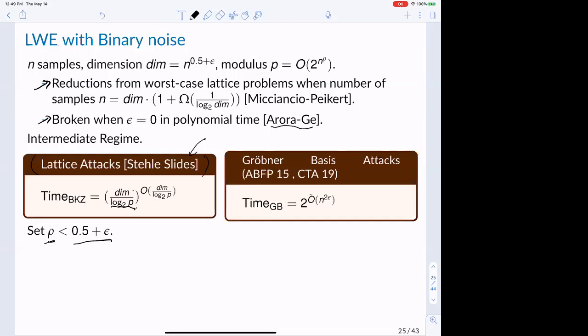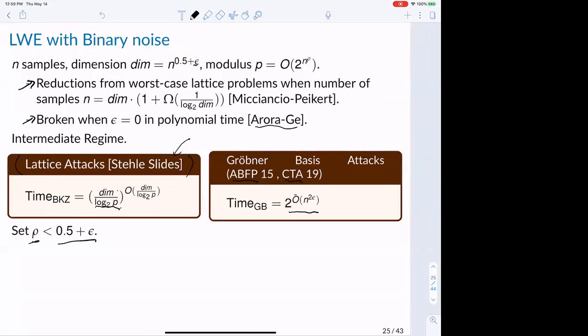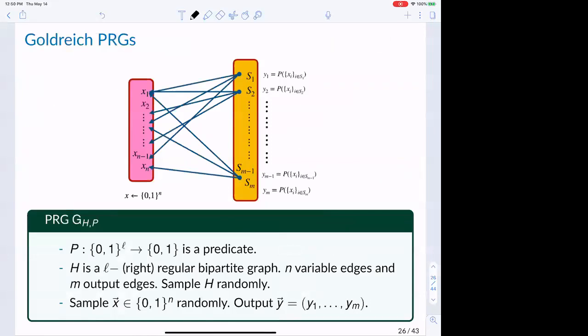For algebraic attacks on binary LWE, the picture is nice: works by Albrecht et al. and Chow et al. established that Grobner basis algorithms take time 2^{n^{2epsilon}} where epsilon is the constant from the sample count n^{2-2epsilon}. Now for PRG candidates: we will use Goldreich's PRG. Let me describe what it is.